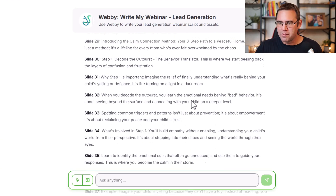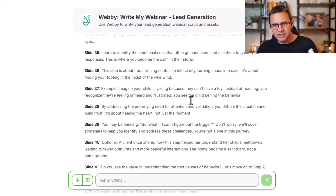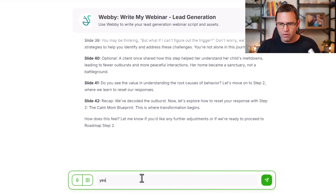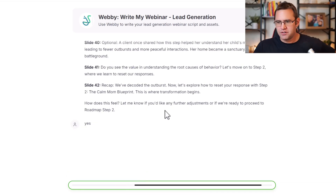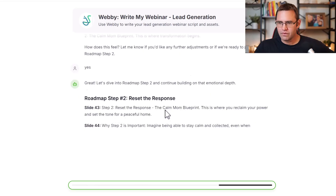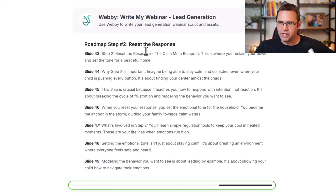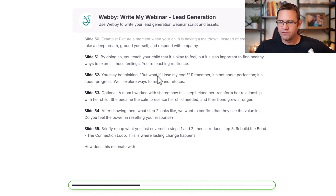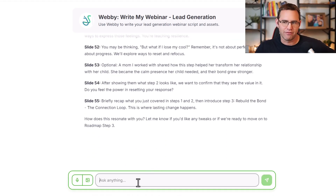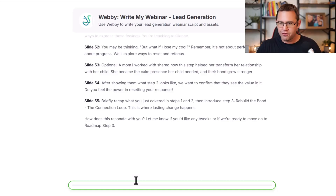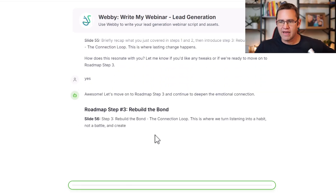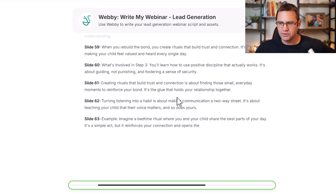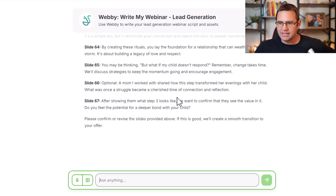You can always reprompt — add examples, add case studies, go back and forth as long as you need. It'll write the next sections for steps two and three: reset the response and rebuild the bond, covering why it's important, what's involved, examples, overcoming objections. You can see we're already at slide 59, 60, 61, 62, and it goes all the way to slide 67. I can reprompt, add, or subtract whatever I want.